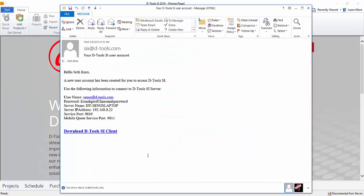It'll look something like this. Again, username, password, server name, server IP address, so it's up to you which one you want to use. And of course, the service port there, in this case the default being 9010.